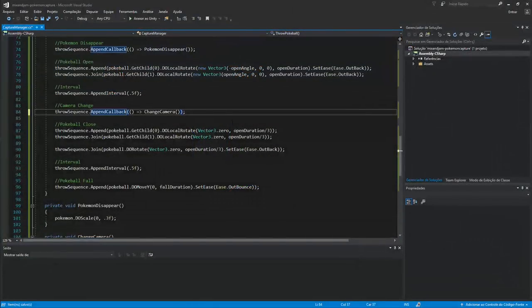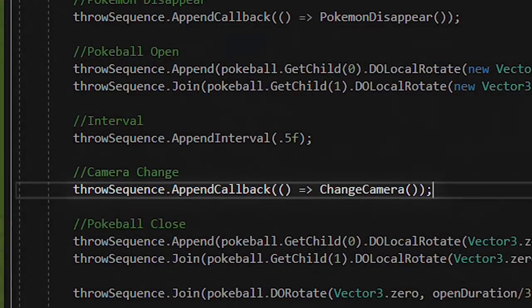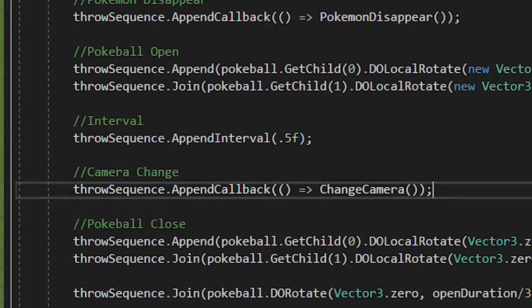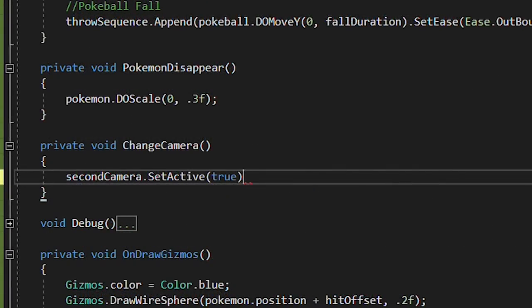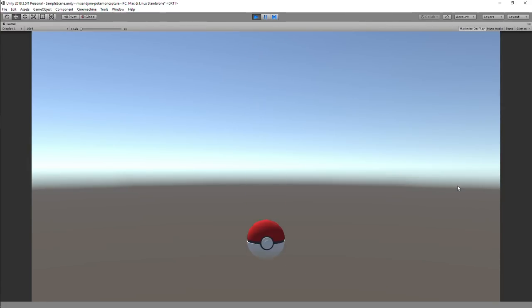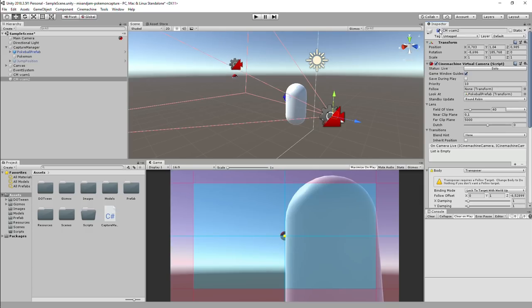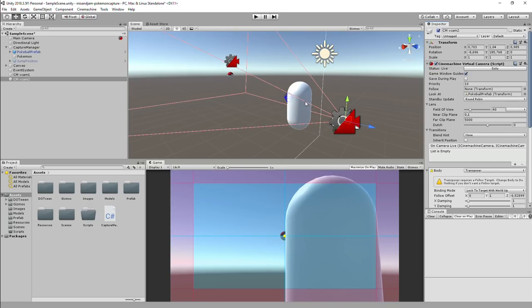So on the sequence, I can run lines of code by using AppendCallback. So when the Pokeball is ready to close, I activate the second camera. I've also set the second camera target to be the Pokeball, so the camera always looks at it.